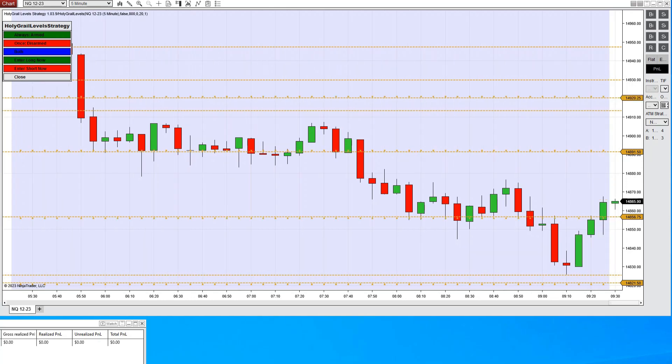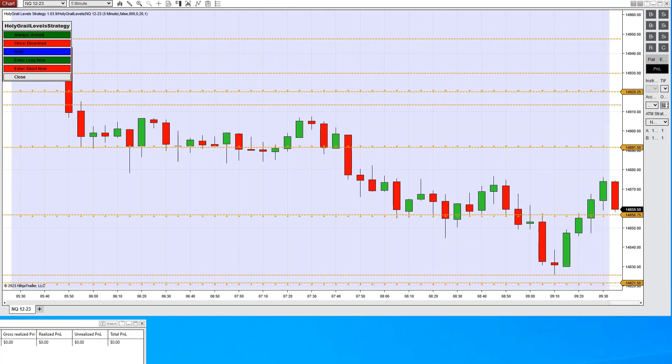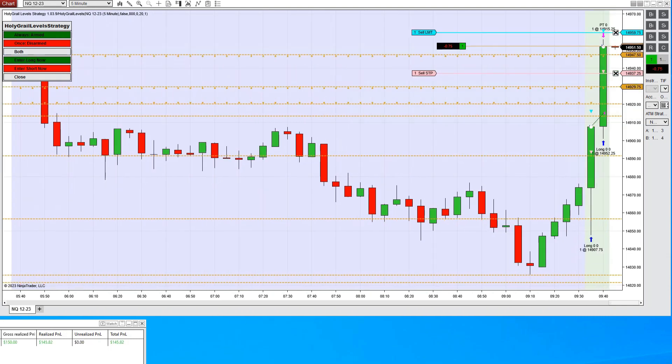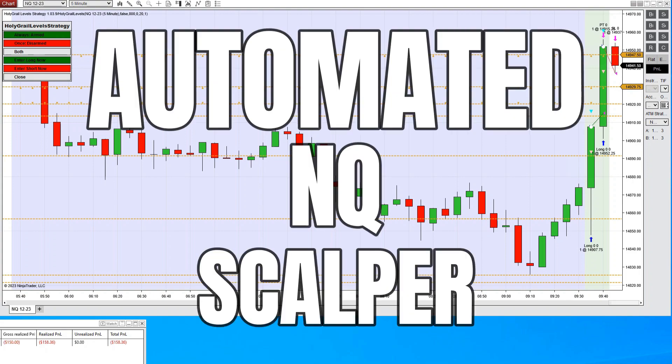Hello everyone, I'm Steve from Holy Grail Algo. I'm excited and pleased to announce the release of our long-awaited and much-requested NQ Automated Scalper Trader.